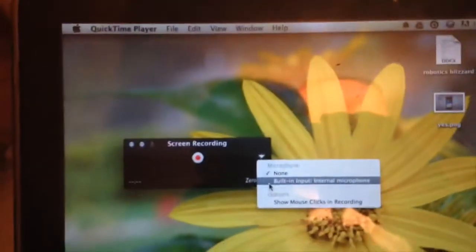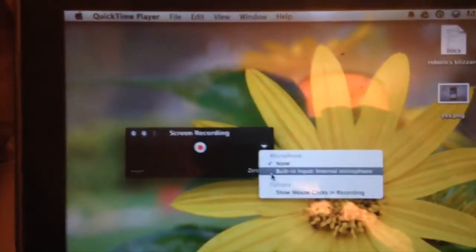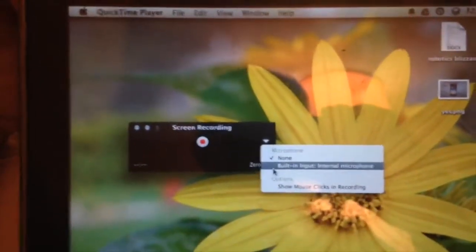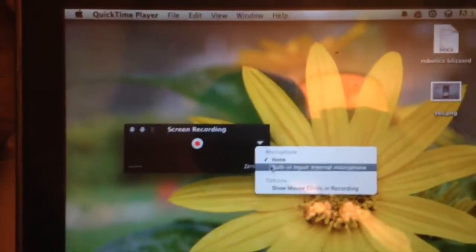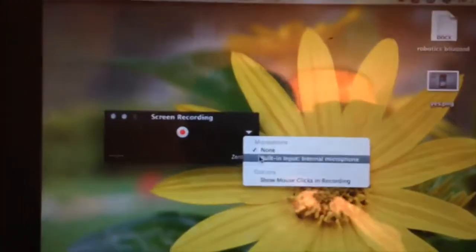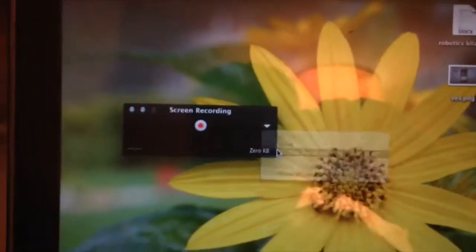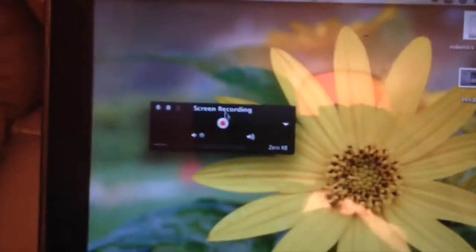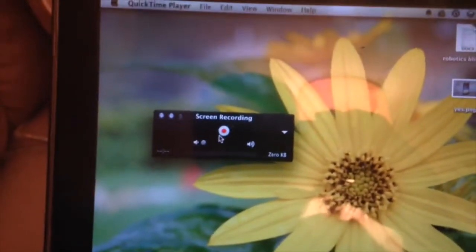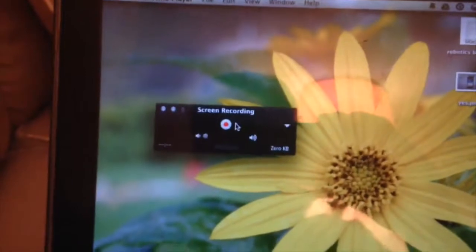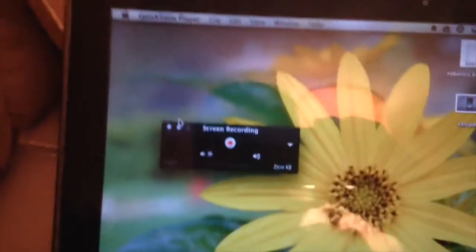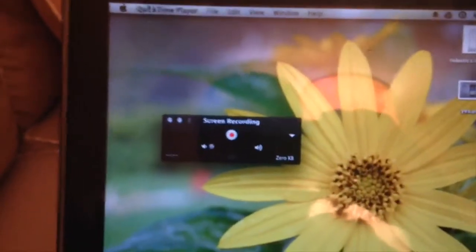Or if you're going to use a plug-in microphone for better sound, you'd select that from the list. For my purposes, I'm just going to use the built-in microphone. Then you hit Screen Record and it will do that screen recording.